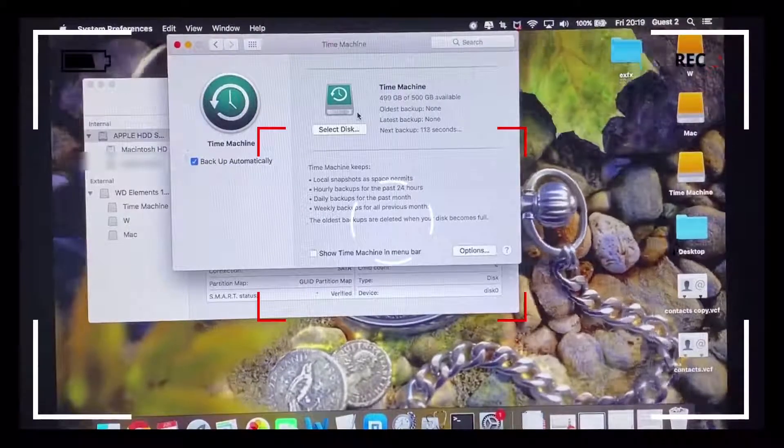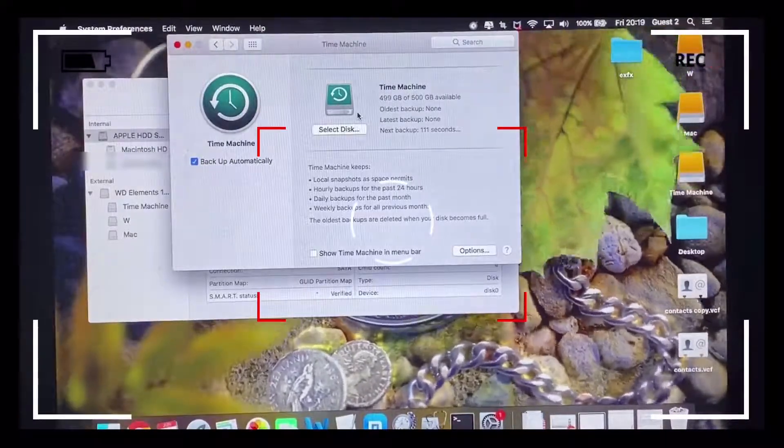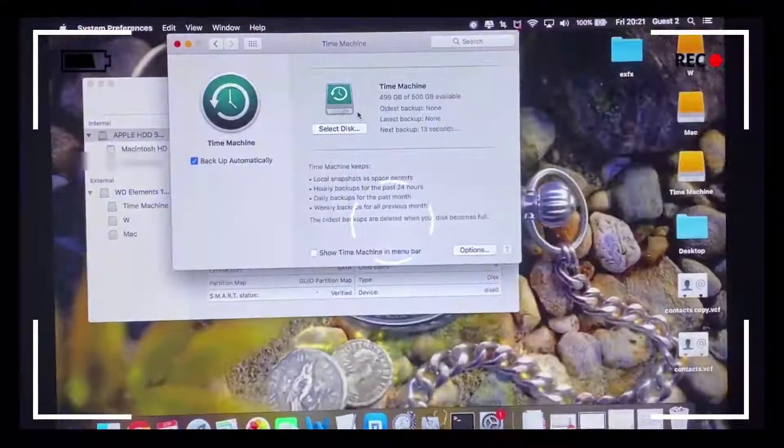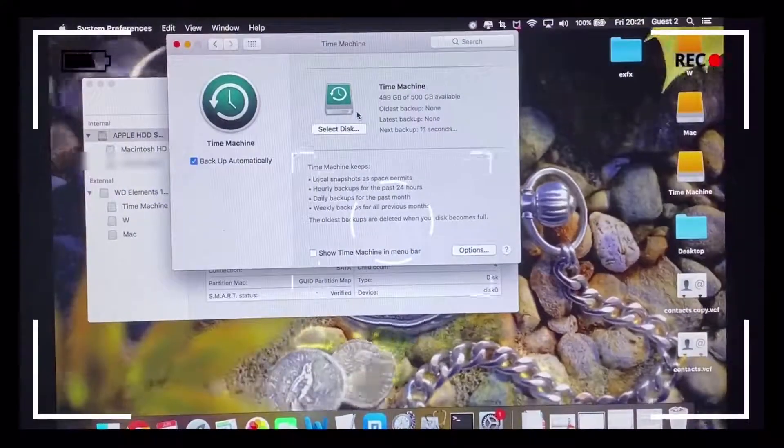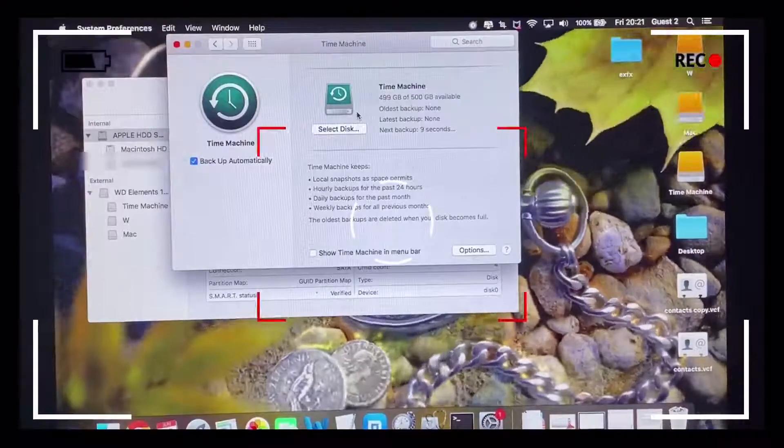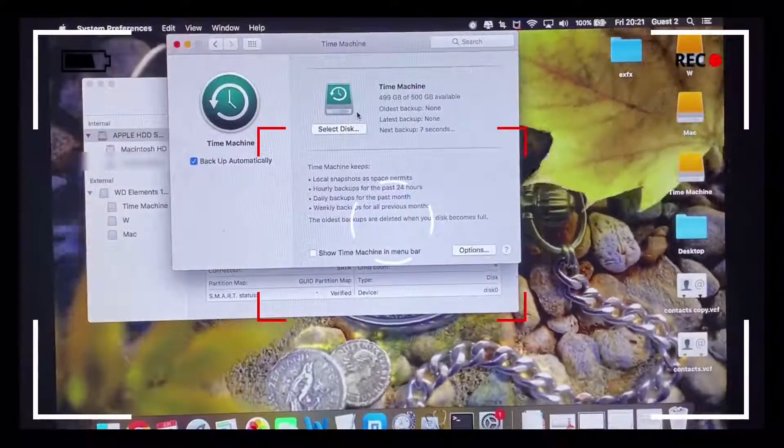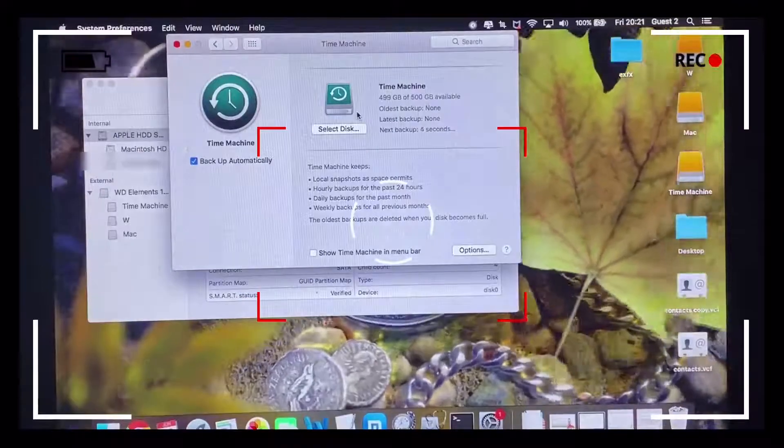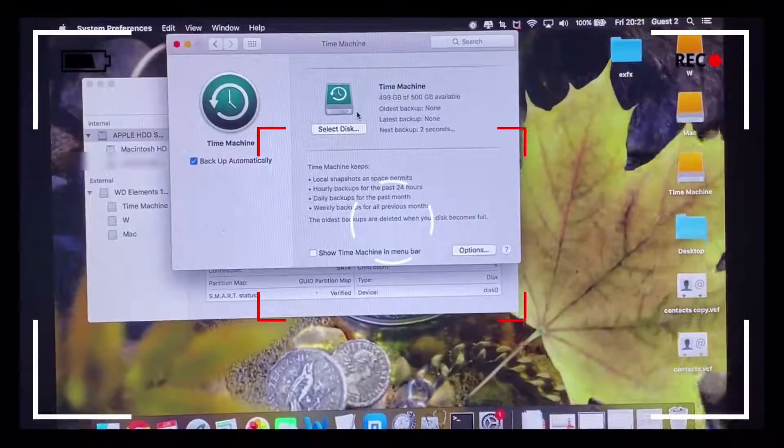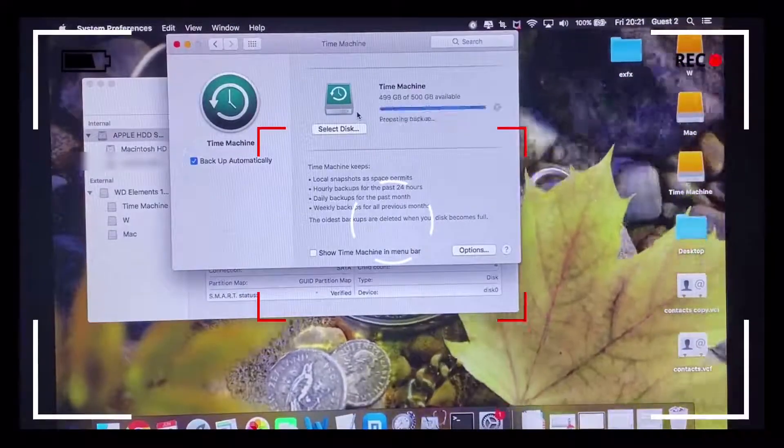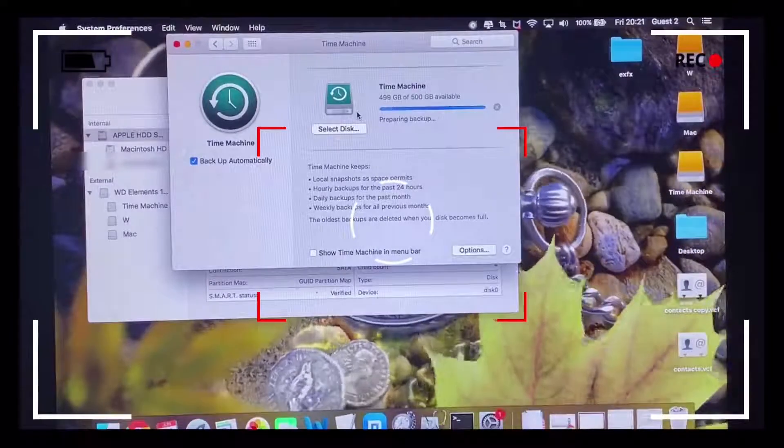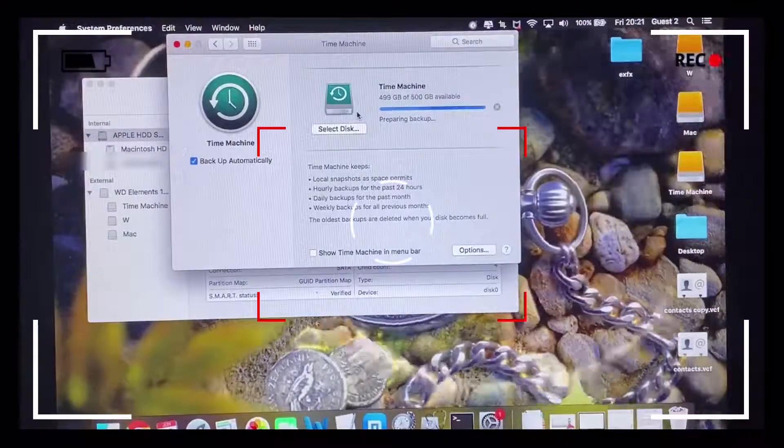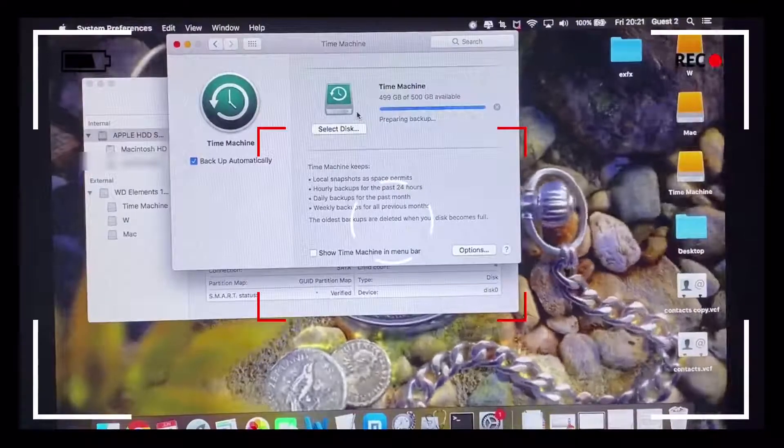As you can see, the backup of the files on the computer to the Time Machine partitioned drive has commenced and kicked off. That should take a couple of minutes depending on the size of the files that you've got on your computer, but hopefully this should then successfully back up.